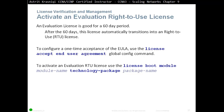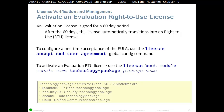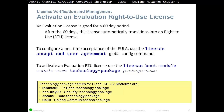To activate an evaluation RTU license, use the 'license boot module' command followed by the module name, 'technology-package', and then the package name. Technology packages on Cisco IOS ISR G2 platforms include: IP Base (which comes by default and doesn't need evaluation), Security K9 (security technology package), Data K9 (data technology package), and UC K9 (unified communication package).